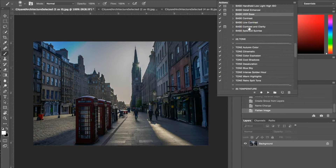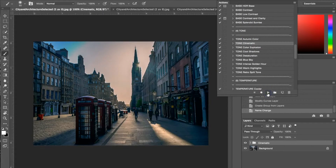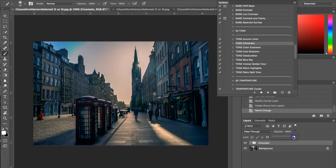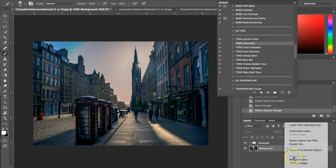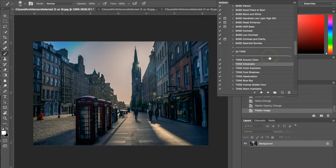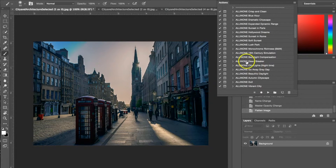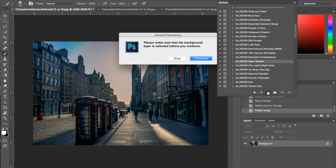Now I'm going to the tone actions and using the Cinematic. I'll hit play, turn the opacity down just a little bit, and then use an all-in-one action. For this photograph I'm going to be using the all-in-one Dawn Breaker, and I'll go ahead and hit play on that.